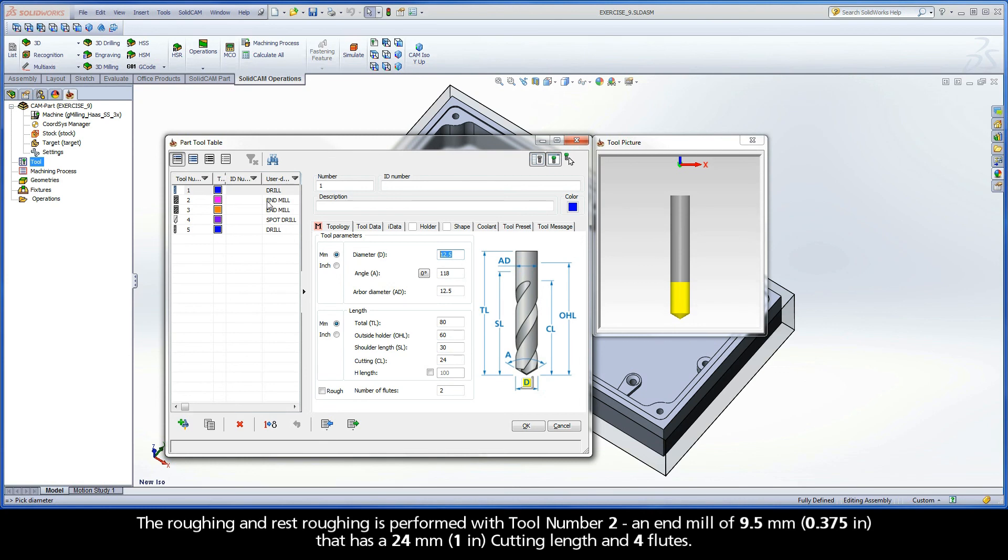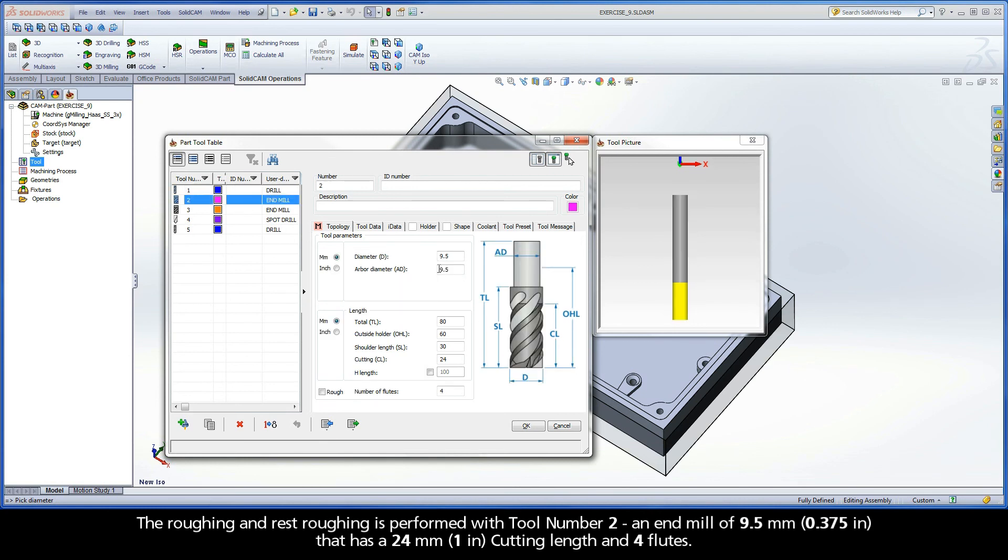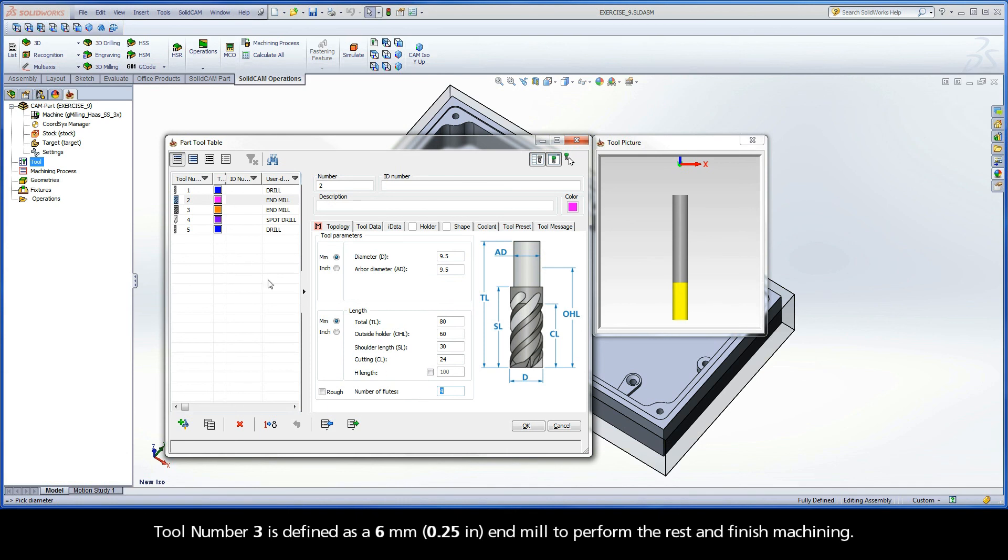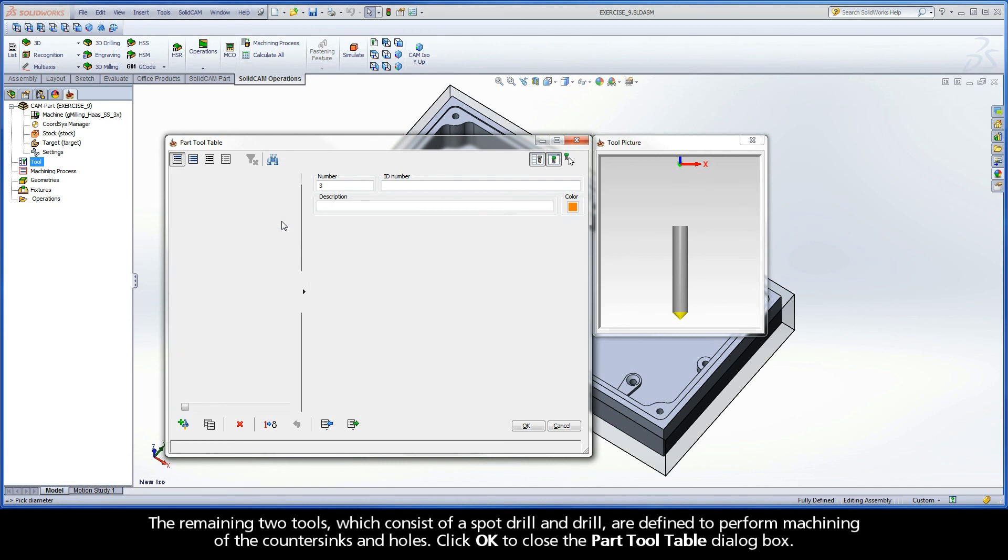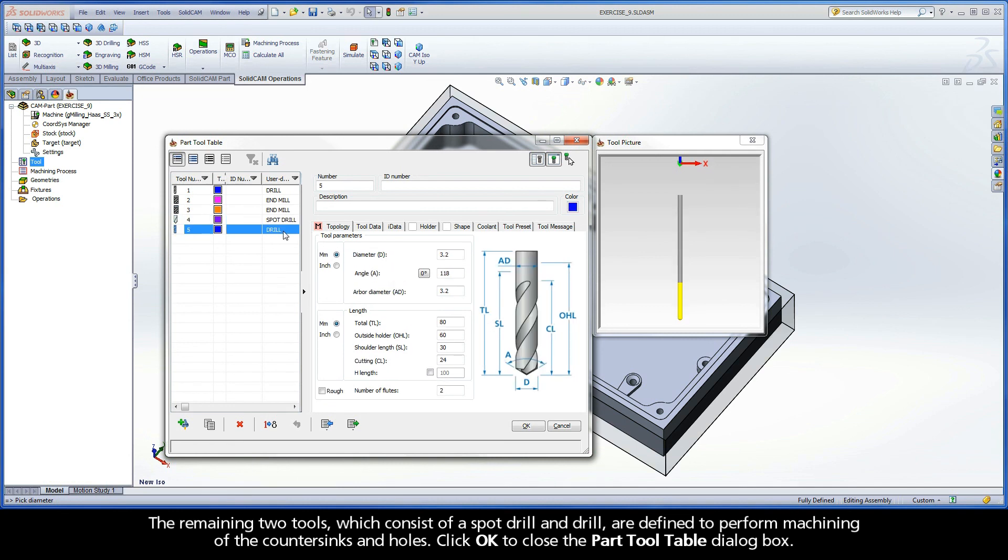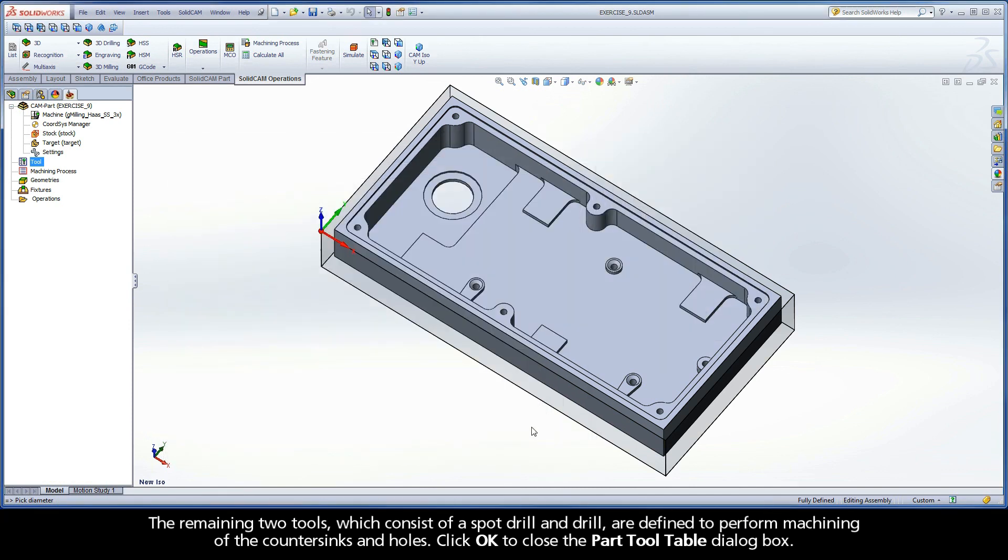The roughing and rest roughing is performed with tool number 2, an end mill of 9.5 mm that has a 24 mm cutting length and 4 flutes. Tool number 3 is defined as a 6 mm end mill to perform the rest and finish machining. The remaining two tools, which consist of a spot drill and drill, are defined to perform machining of the countersinks and holes. Click OK to close the part tool table dialog box.